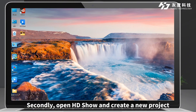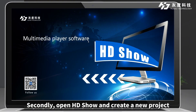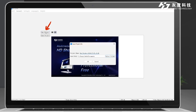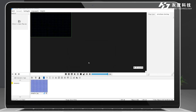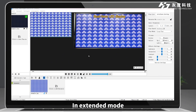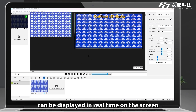Secondly, open HD Show and create a new project. In extended mode, the canvas content on HD Show can be displayed in real time on the screen.